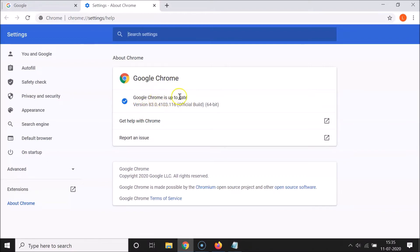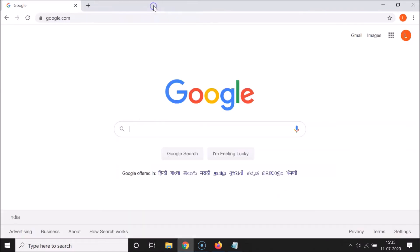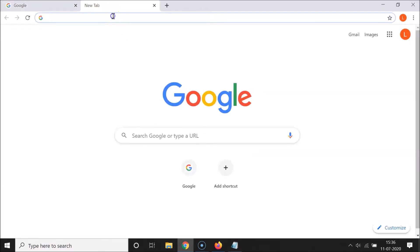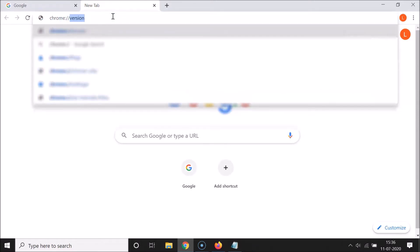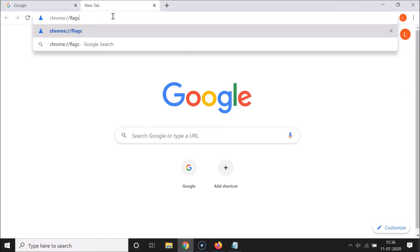Open this page and it will check whether you have the latest version of Google Chrome. If you don't, it will update your Chrome to the latest version. Let me close this. After that, you have to open the flags page — open a new tab and type chrome://flags.